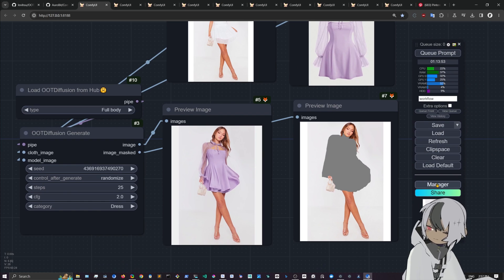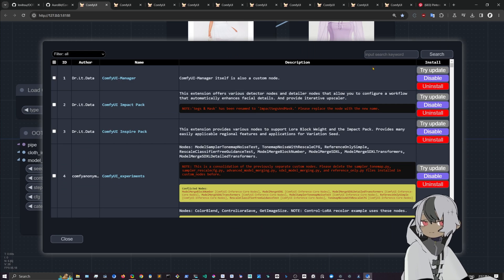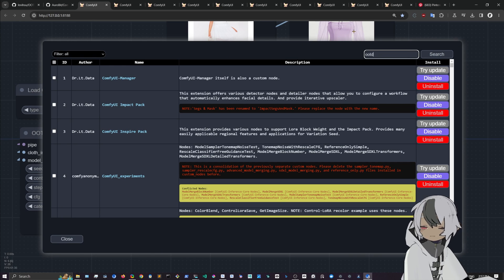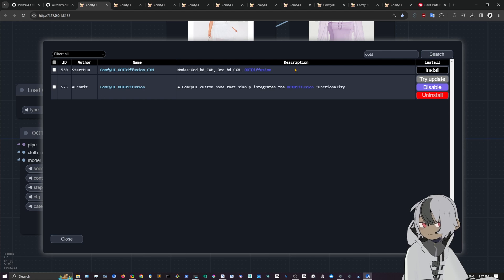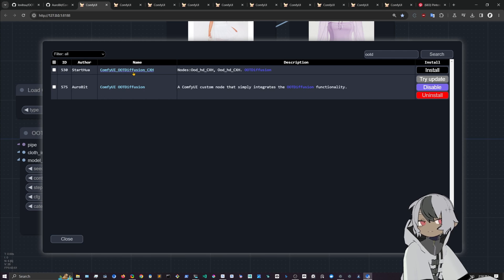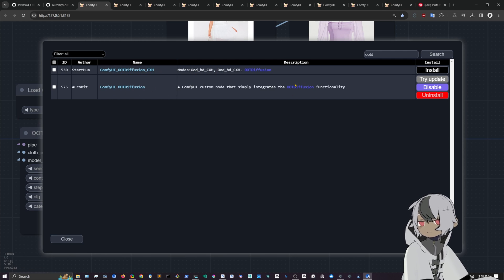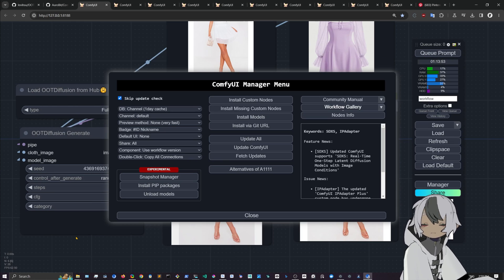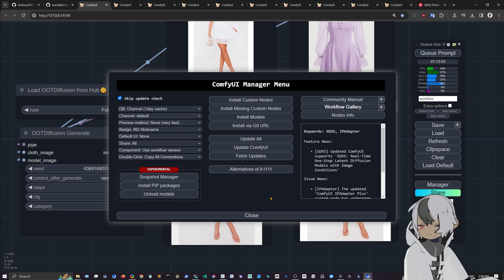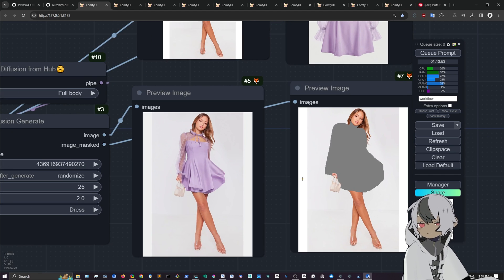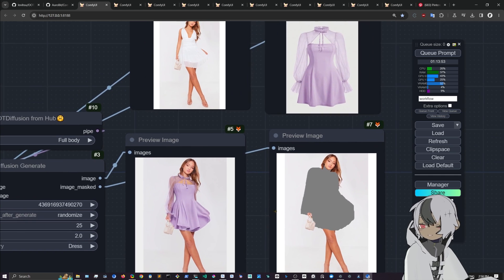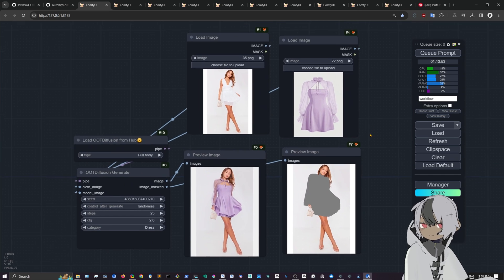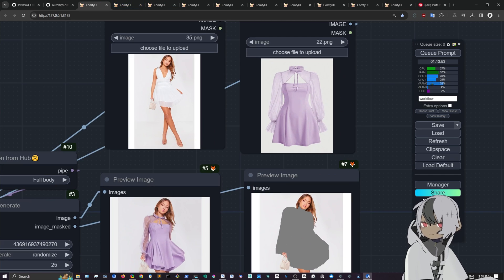If you want to install it from the manager, you will come into Install Custom Nodes and look for OOTD. After you search, it will appear. There's one more here, maybe this one is new, but this one is the one that I'm using, the OOTD. You can try that one first. Maybe I'm gonna install the other one to check if it's better, but I think it works the same as the original because it's like a wrapper.